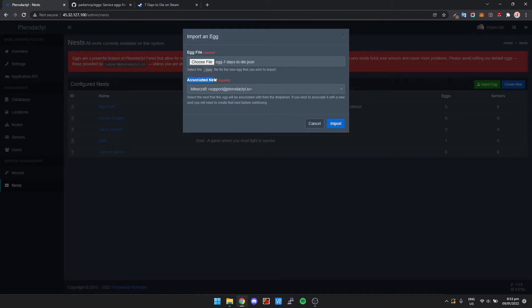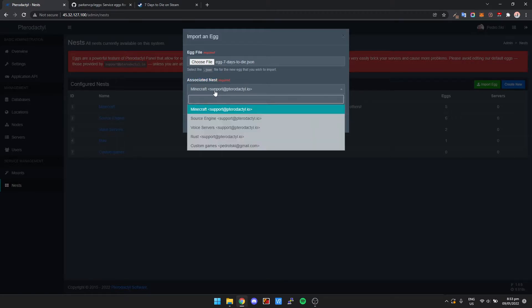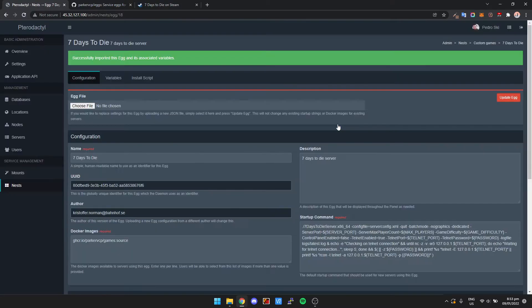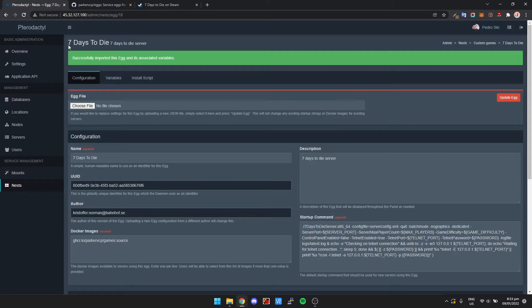And then it says here Associated Nests. We're going to just click Custom Games and then click Import. And then that's imported our egg inside of Pterodactyl.